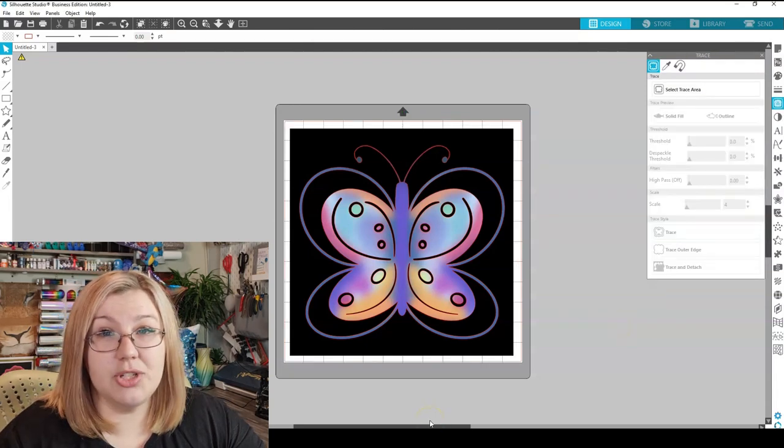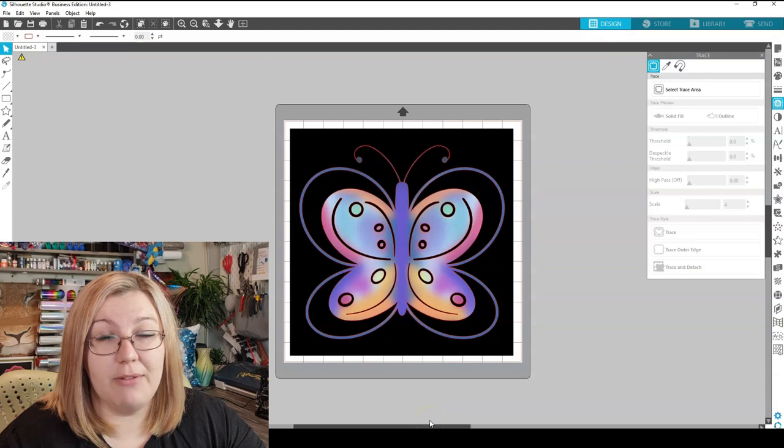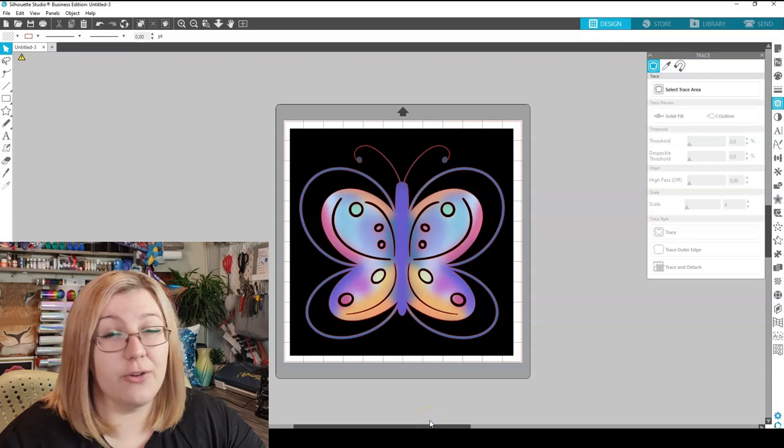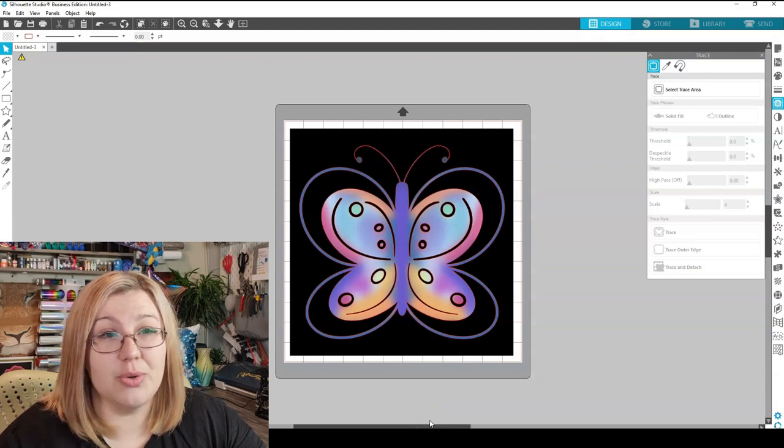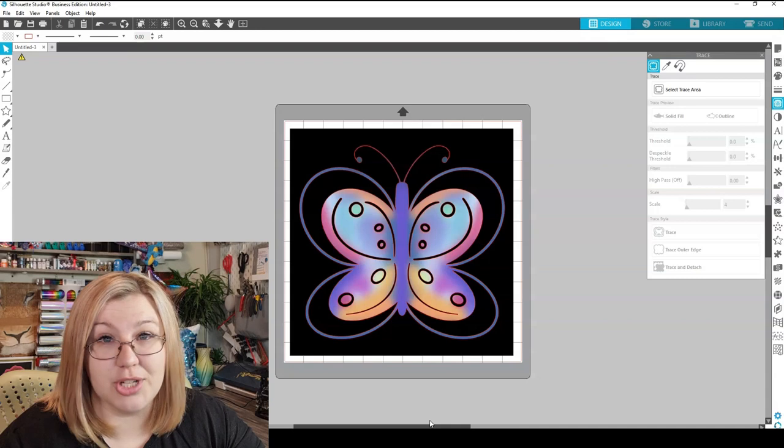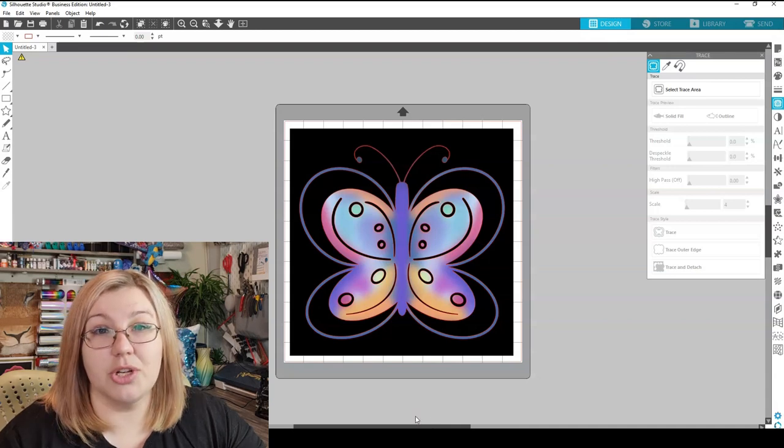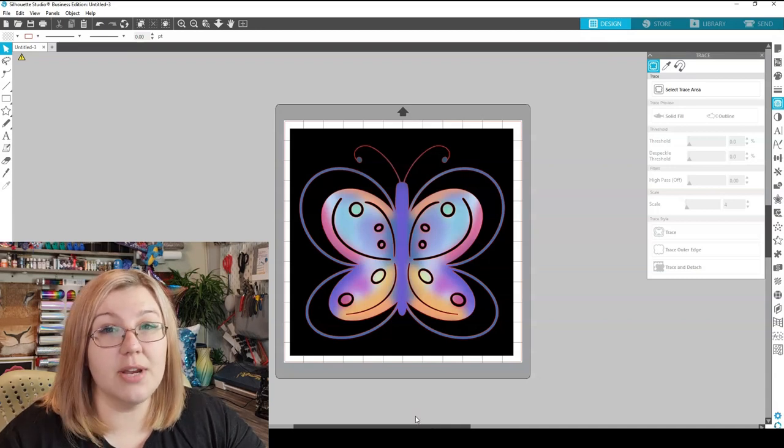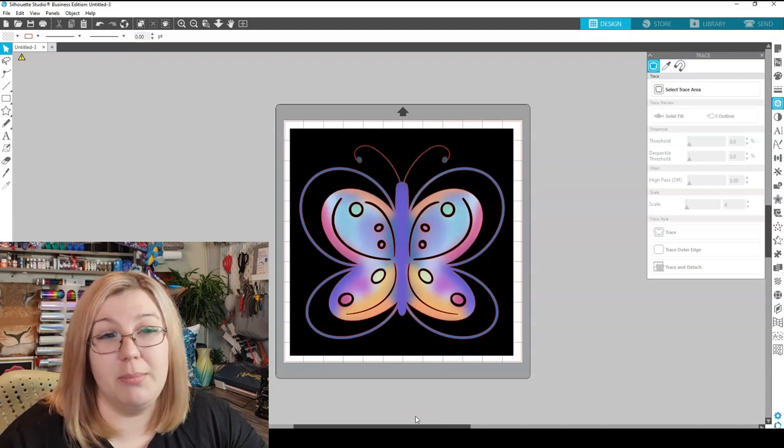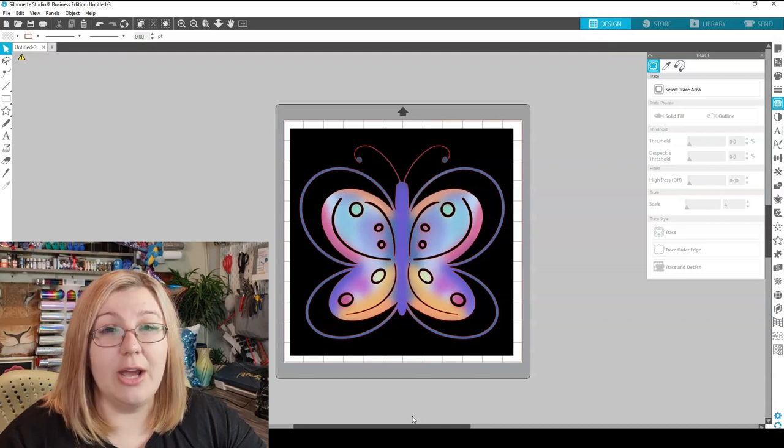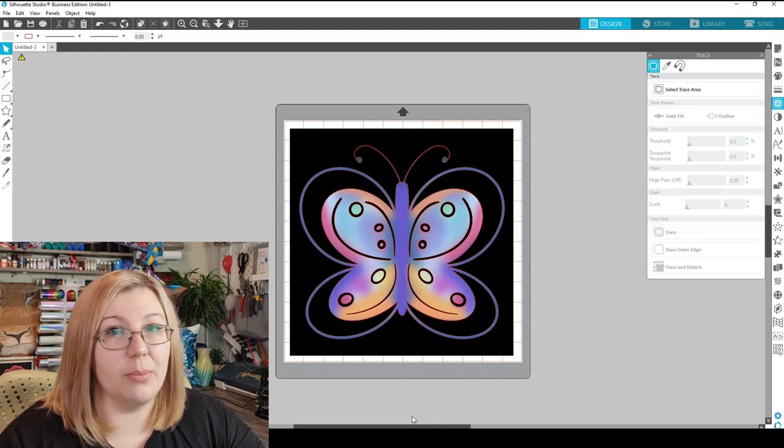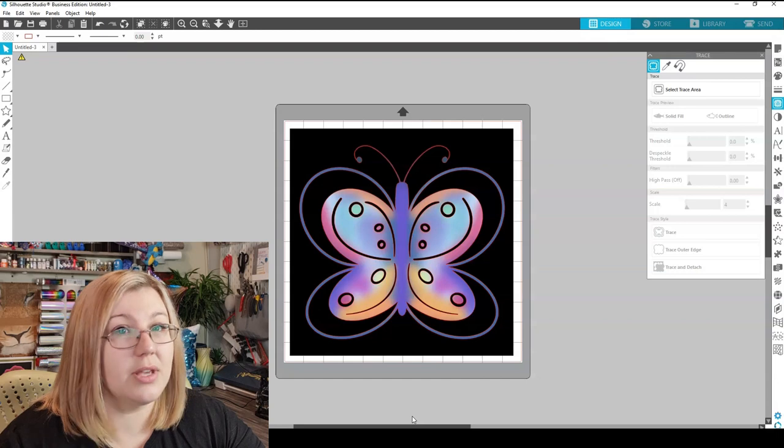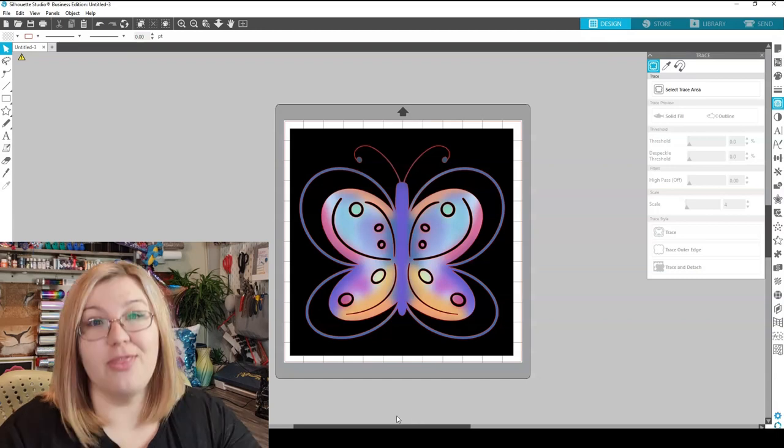That's quite simply in a nutshell the trace function in Silhouette Studio. I find it a very versatile tool that you'll be able to use for many different projects. I find that I use the trace function for pretty much every project that I use, just purely because there's so many different things that you can do with it. It really opens up an entire new world of opportunities for things that you can do within Silhouette Studio.